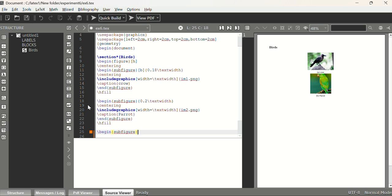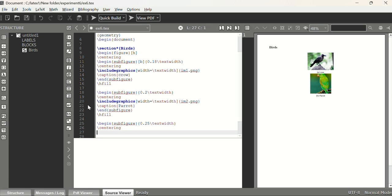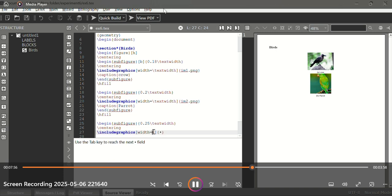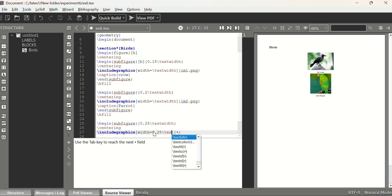For the third subfigure we write \begin{subfigure}[b]{0.25\textwidth}, then \centering, and \includegraphics[width=\textwidth]{im3.png}. The third image is a sparrow, so the caption is \caption{Sparrow}.